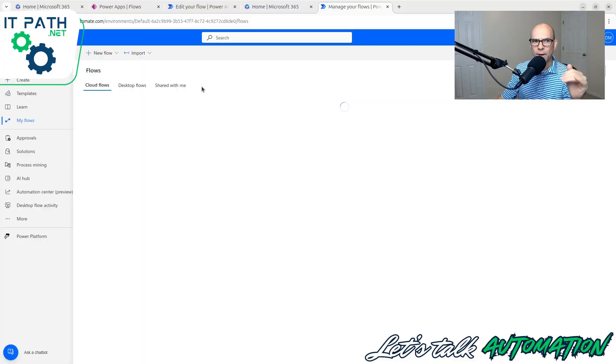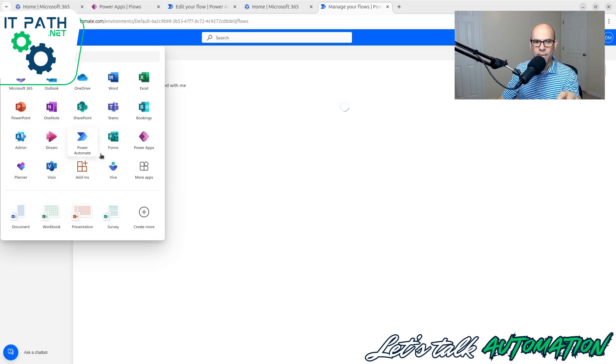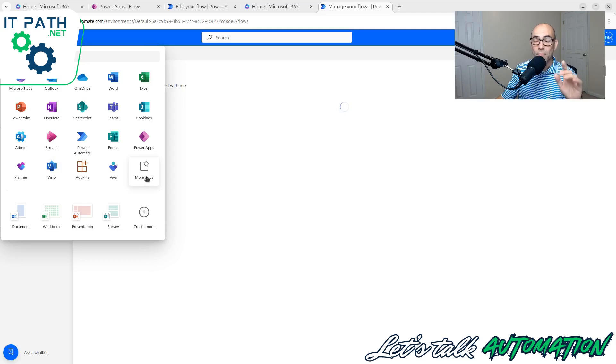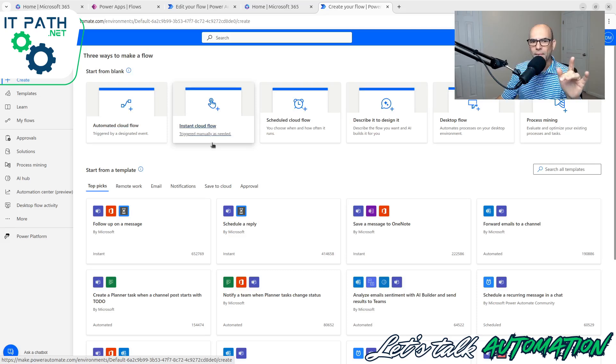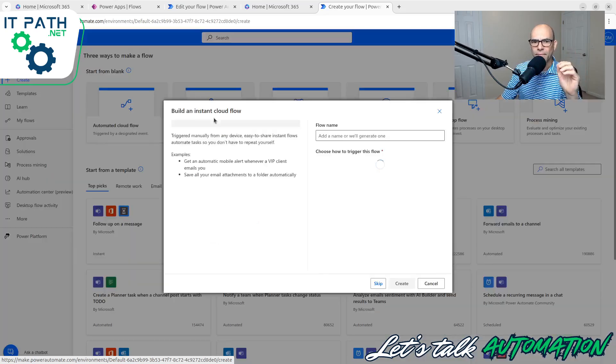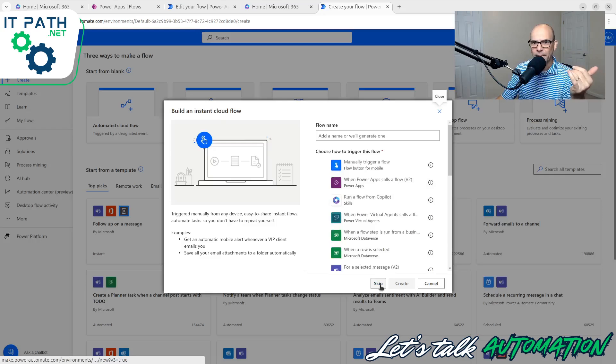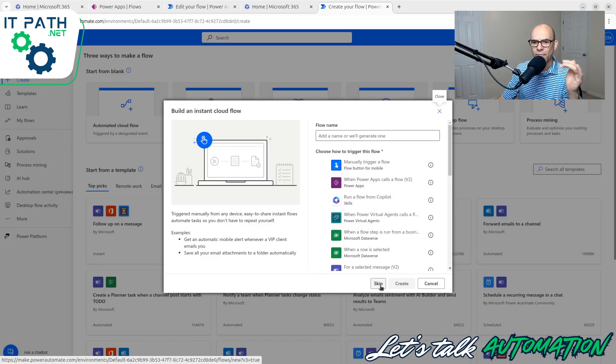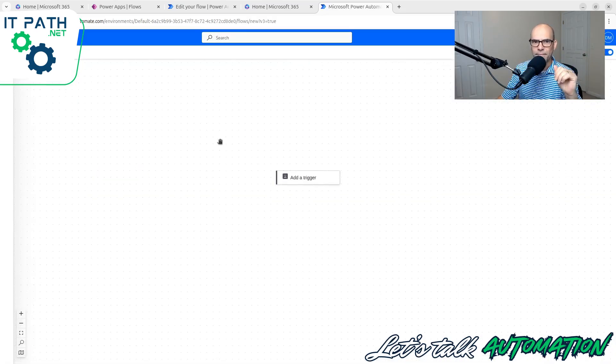First, I need to open up Microsoft 365. I need to choose the waffle icon and then go to Power Automate. If it doesn't show up in your waffle icon here, you can simply click More Apps. I'm going to then select Create from the left-hand side menu. Now I'm going to select Instant Cloud Flow. However, I'm going to hit Skip. I always like to start with a clean slate with a blank canvas to work from.